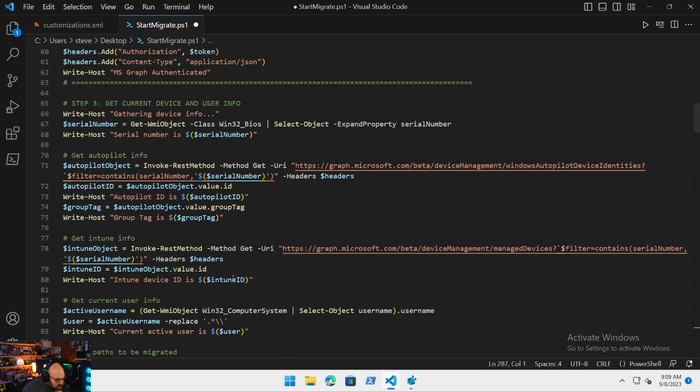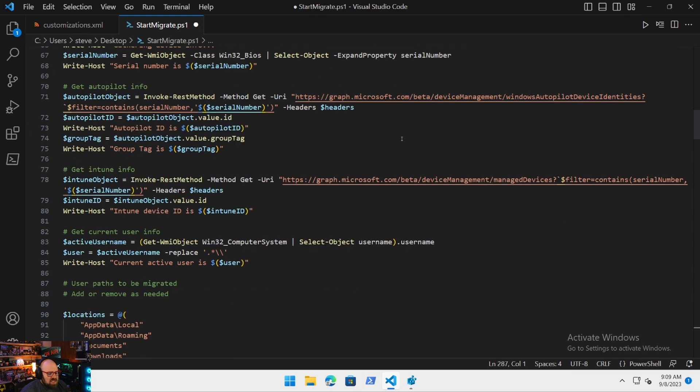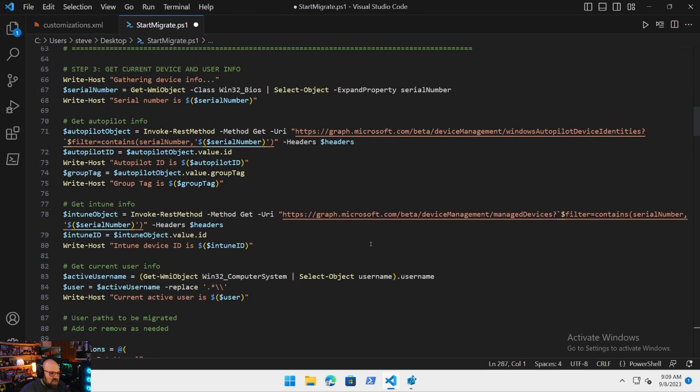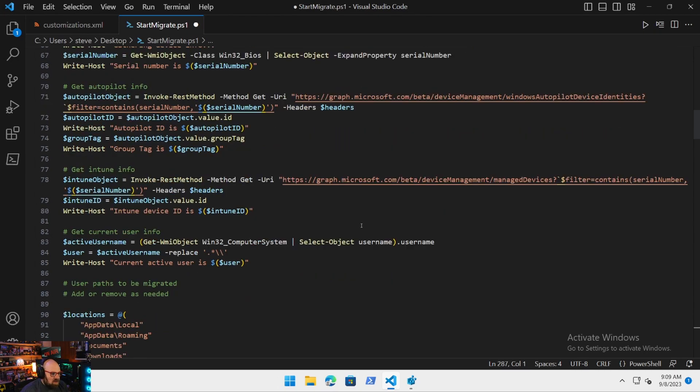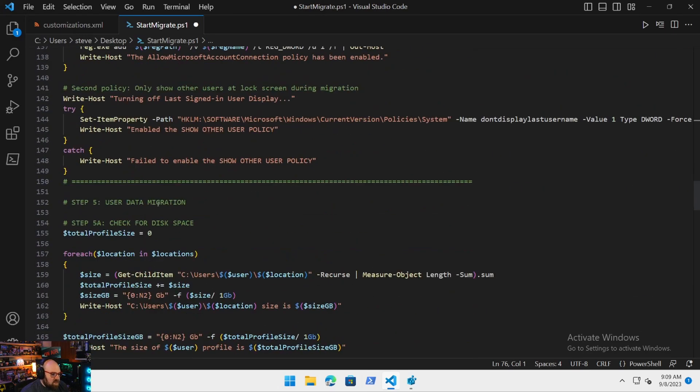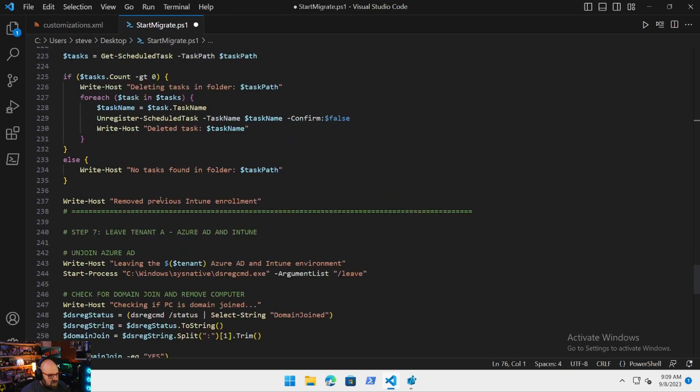If you recall, the last thing we did was after we broke through the provisioning package and the bulk primary refresh token, we are installing that as part of step nine. That puts the device in tenant B. So before we delete the objects from tenant A, let me remind you where we got the objects from. Back in step three, we were getting a bunch of info about the device based on its serial number. We have the Autopilot ID, the group tag, the Intune object, and the Intune ID. So really it's the Intune and Autopilot IDs we need to get rid of.